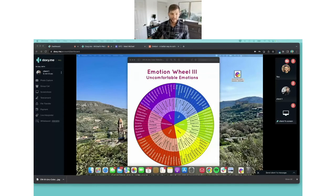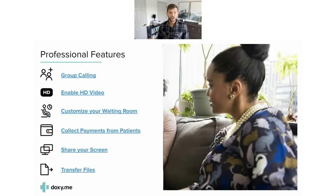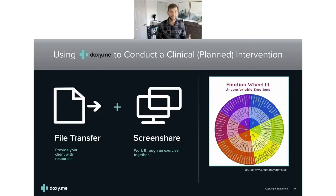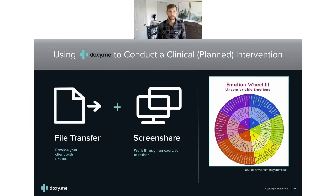So that is file transfer with screen share to then do a planned intervention. I love that combination—file transfer, share your screen or ask your client to share a screen, and then do a planned intervention.